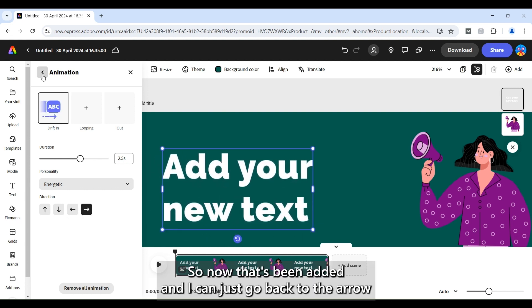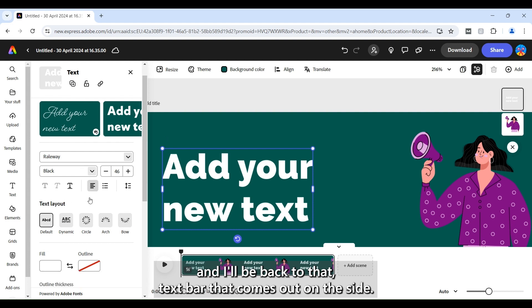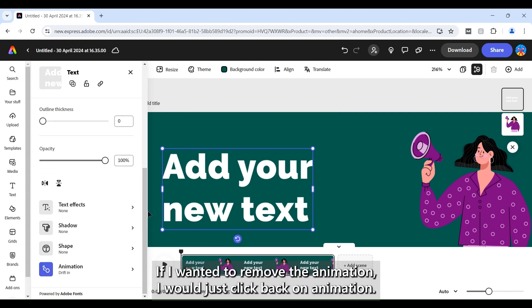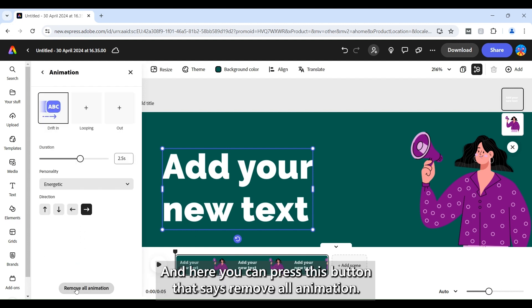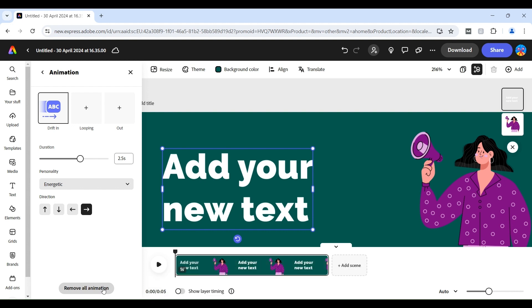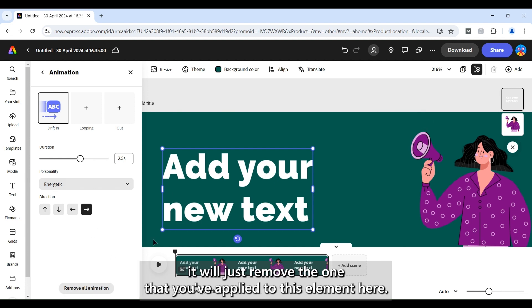So now that's been added and I can just go back to that arrow and I'll be back to that text bar that comes out on the side. If I wanted to remove the animation I would just click back on animation and here you can press this button that says remove animation and that will just be added to the text that you've highlighted here. For example if you've already added animation to an image that will not remove that animation. It will just remove the one that you've applied to this element here.